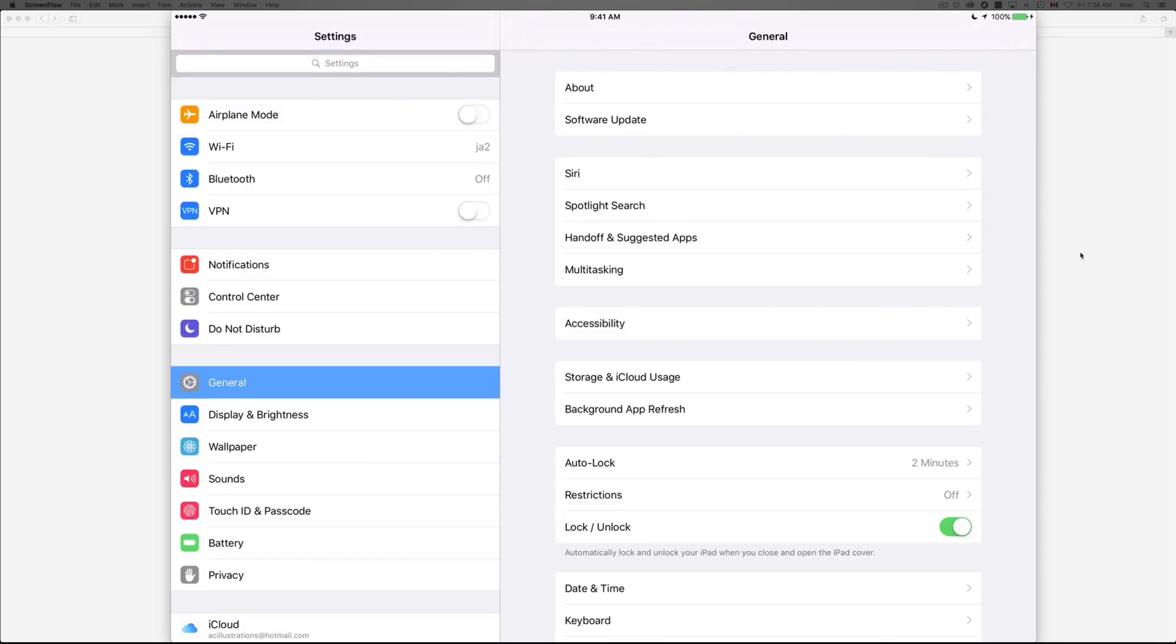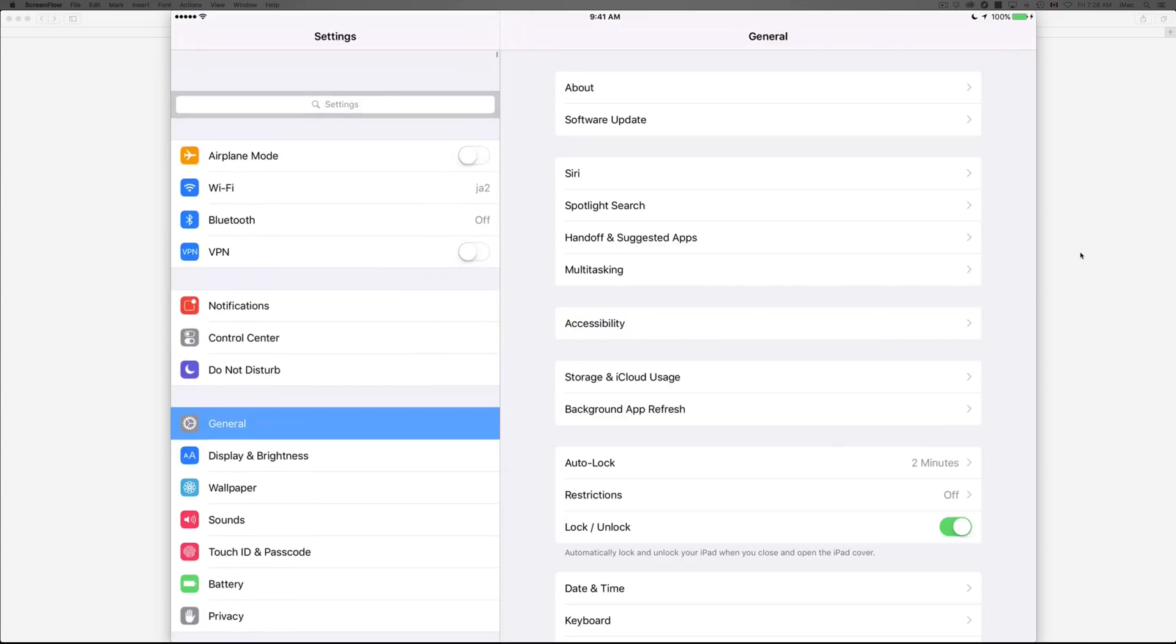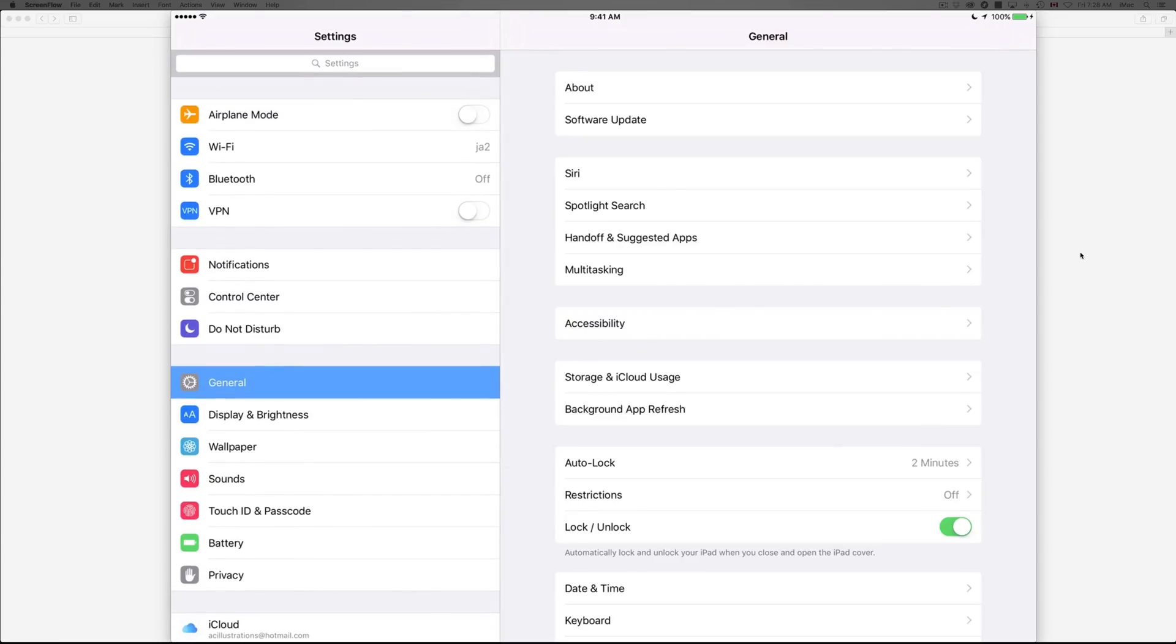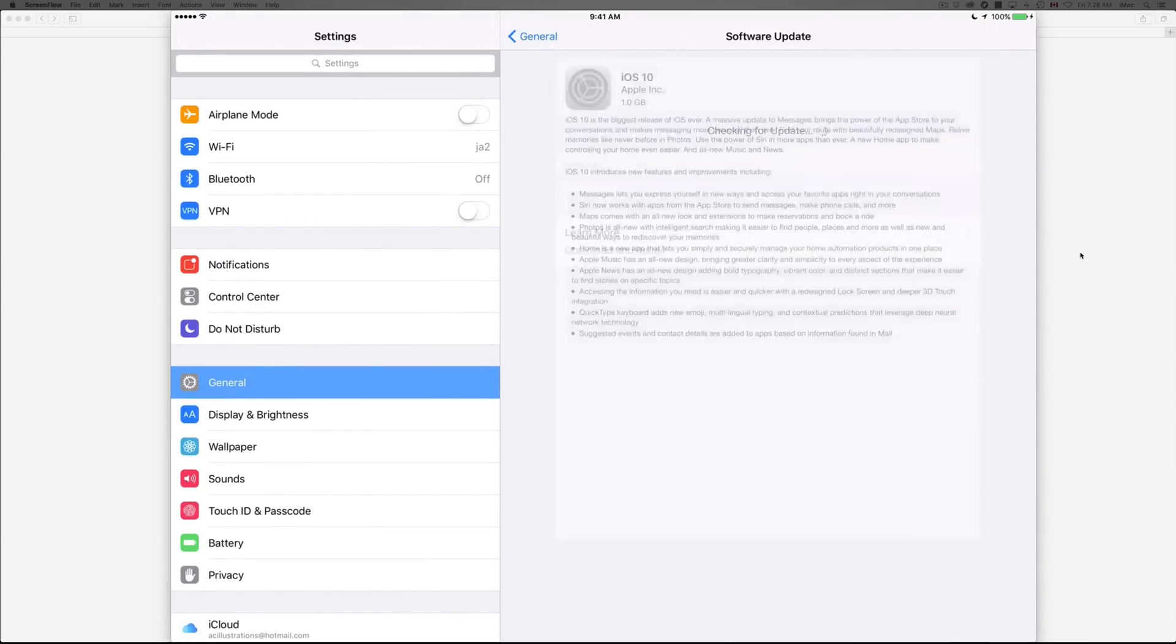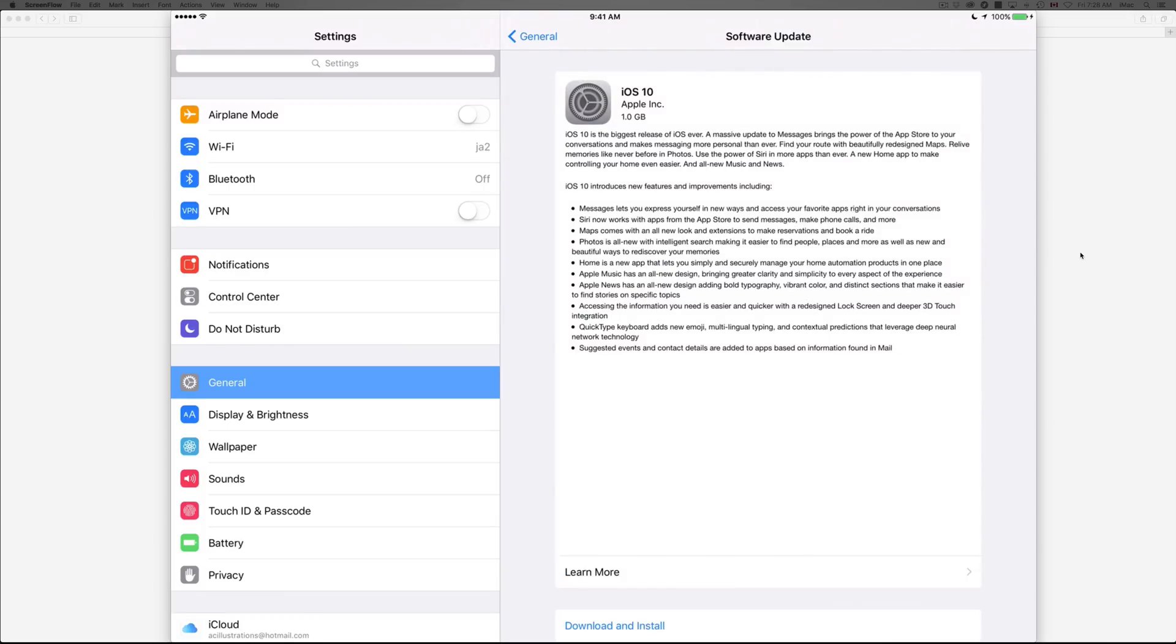So once we're here in Settings, just going to General. Once you guys are in General, you guys will see the second option where it says Software Update. So let's just tap right there.